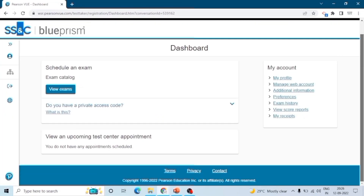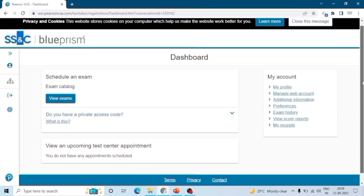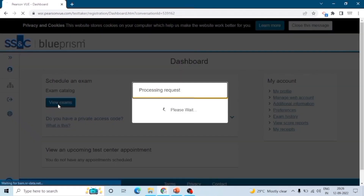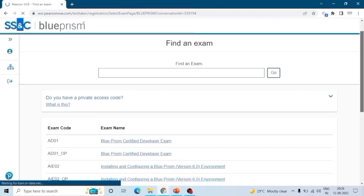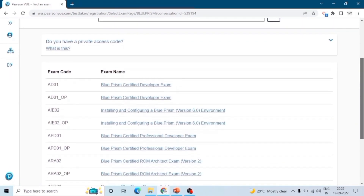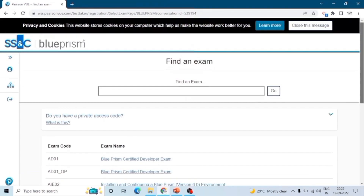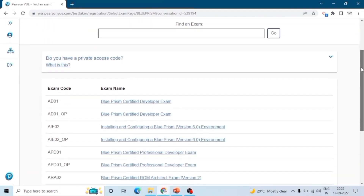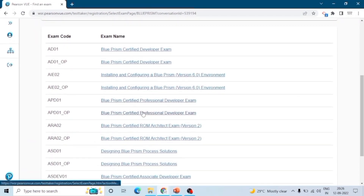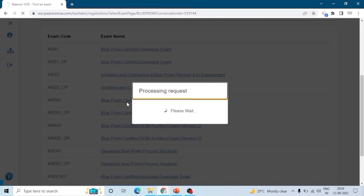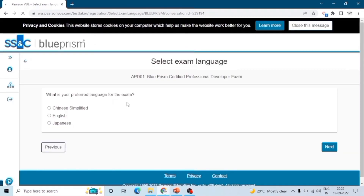After login you will get this type of interface. Click on View Exams and here you can see the list of exams. Select the exam you want to schedule.